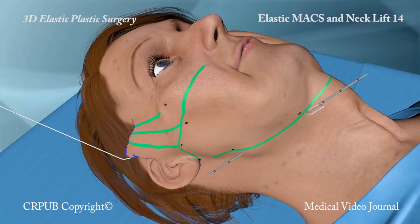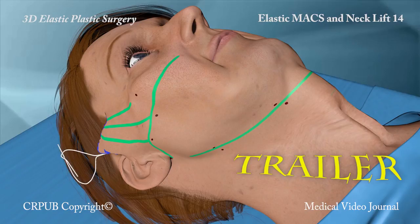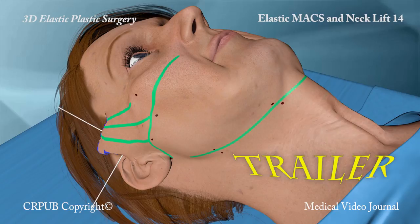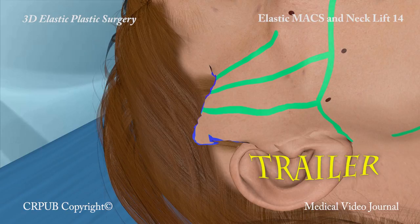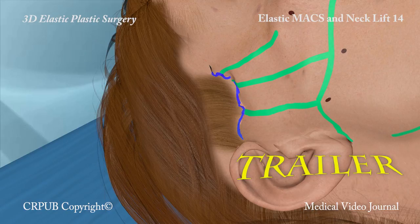The elastic thread is tightened and knotted. The cervicomandibular angle is now well defined. All the vertical excess skin is now removed, and the deep tissues of the flap are sutured to the temporal fascia. An absorbable intradermal thread is used to complete the dermal suture.